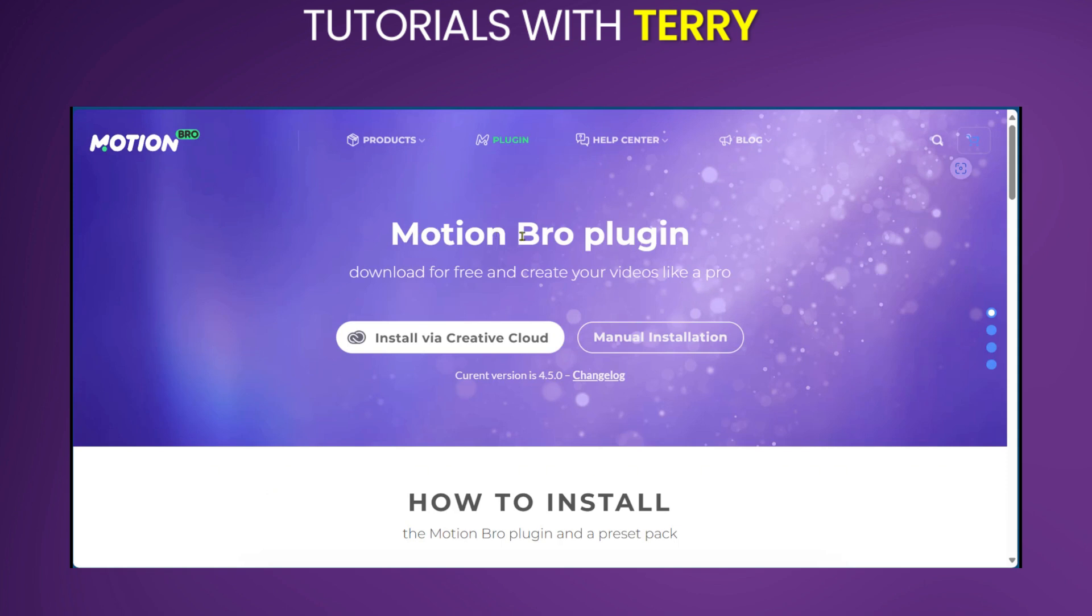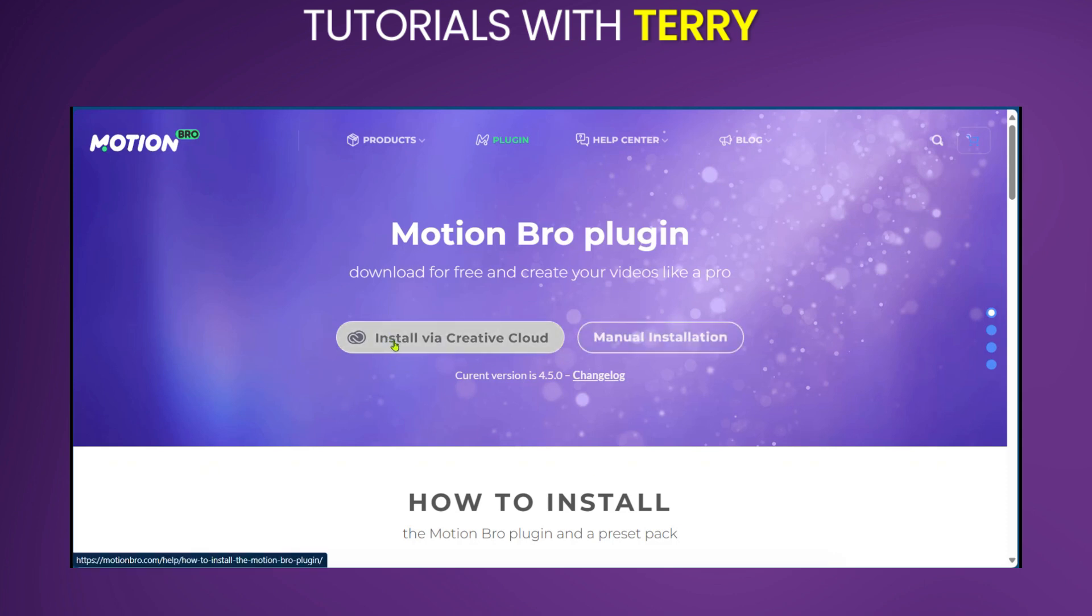You can see Motion Bro plugin, download for free and create videos like a pro. You have two options: install via Creative Cloud or manual installation.